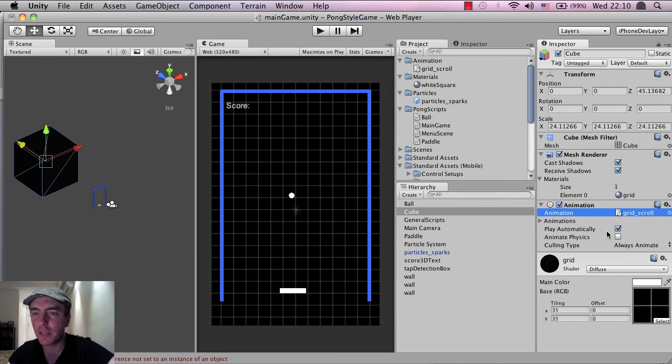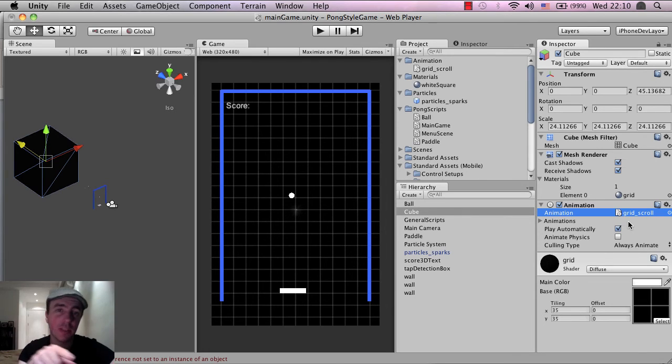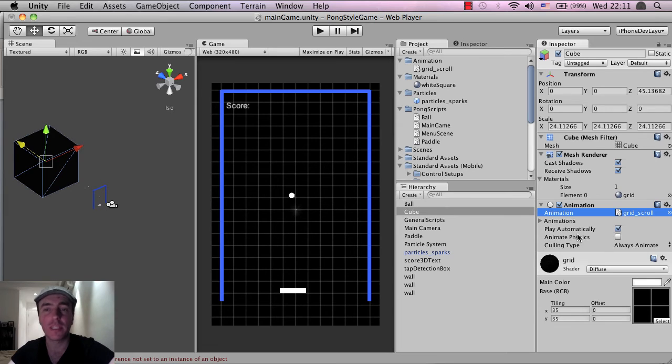And one thing just to check, guys, is that Play automatically is ticked. That means that when that object, the cube in this case, comes into the scene, this animation will automatically play.